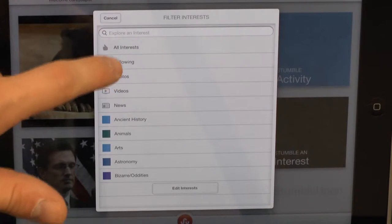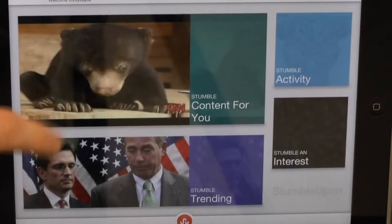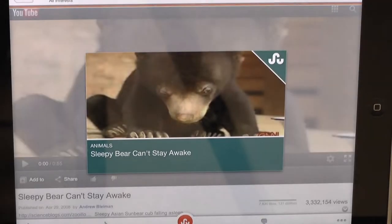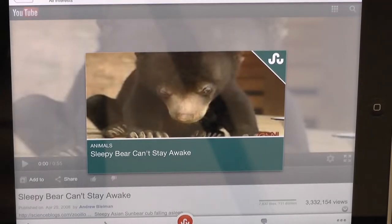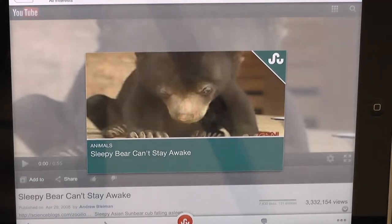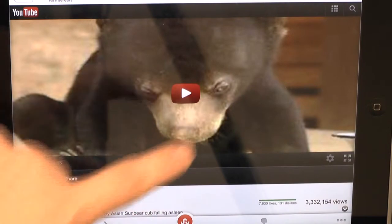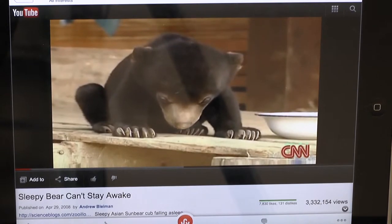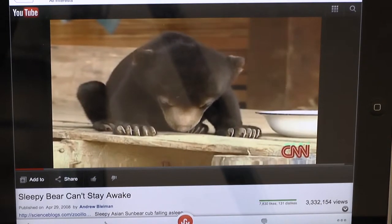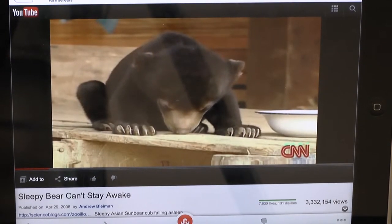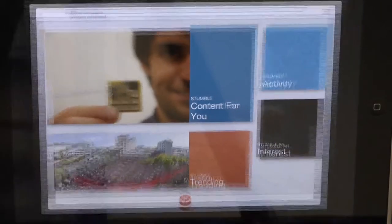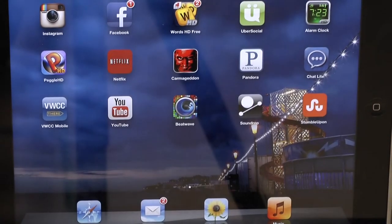Once you are ready, you hit Stumble to get content tailored for you. This one is probably going to be a super cute little bear that can't stay awake — yep, see, I probably never would have found this. It'll show you a video of a bear that is super sleepy and adorable. And that is what StumbleUpon is. I hope this app turns your free time into fun time.